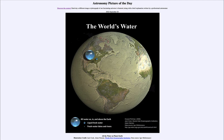We get an idea that even though we call ourselves the water planet, we really are not. While three quarters of our surface may be covered in water, the amount of water relative to the size of Earth is actually incredibly small, and most of our planet is simply a dry rock and metal with just a tiny bit of water on top.